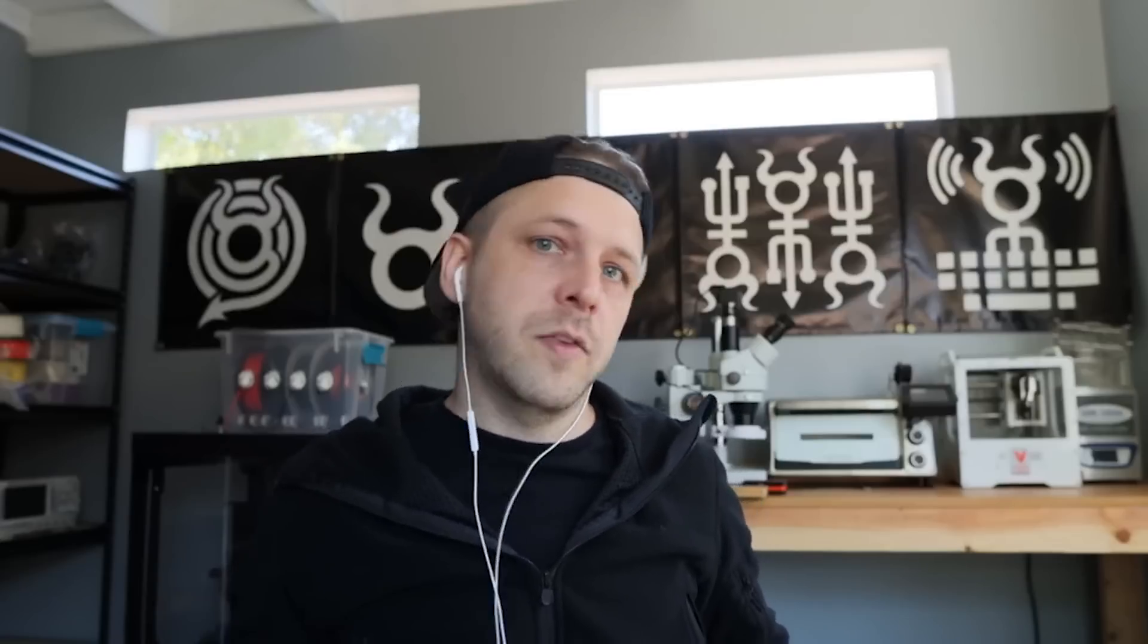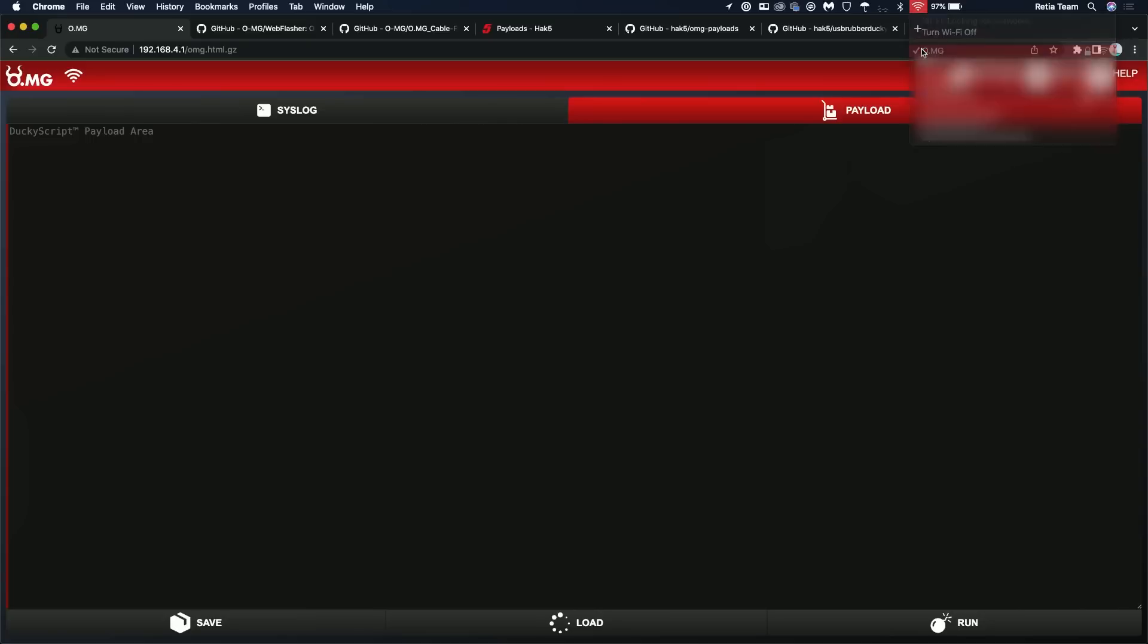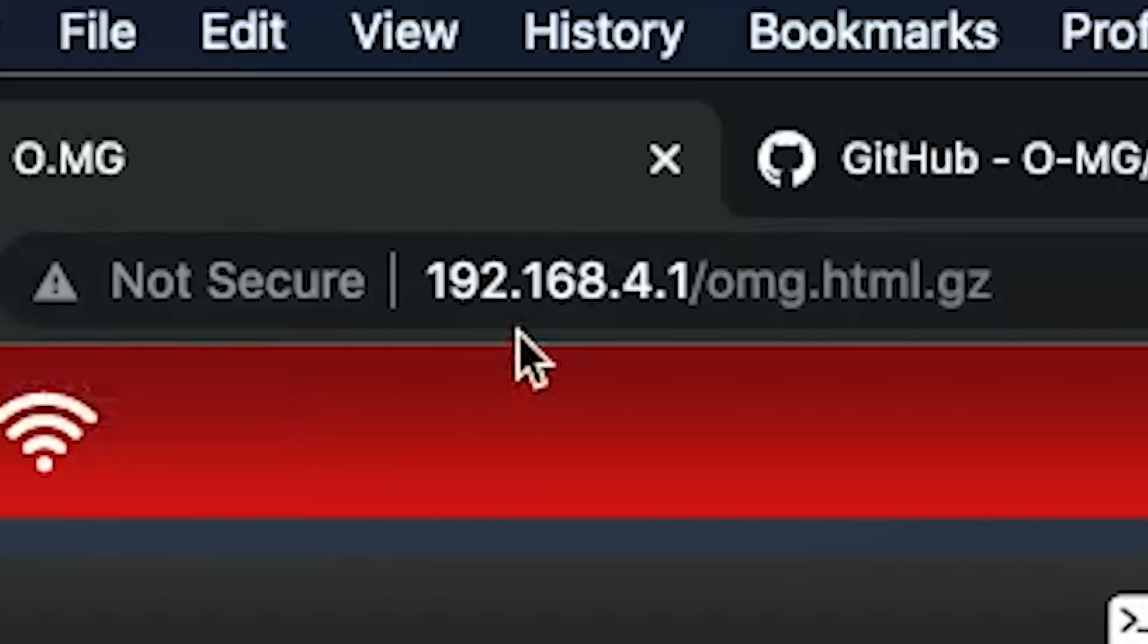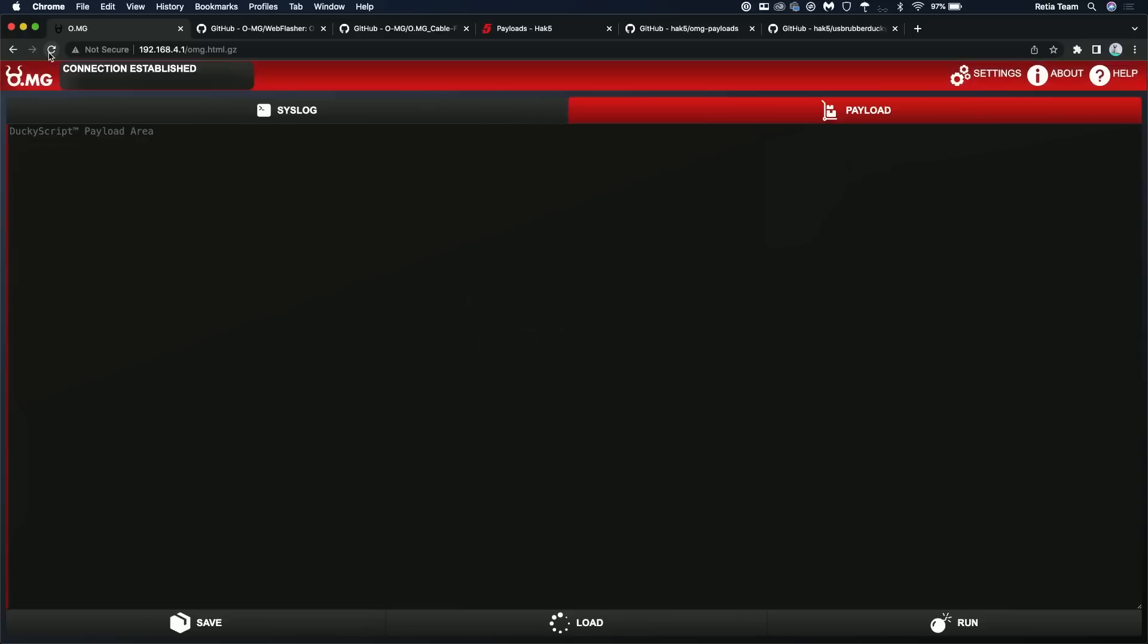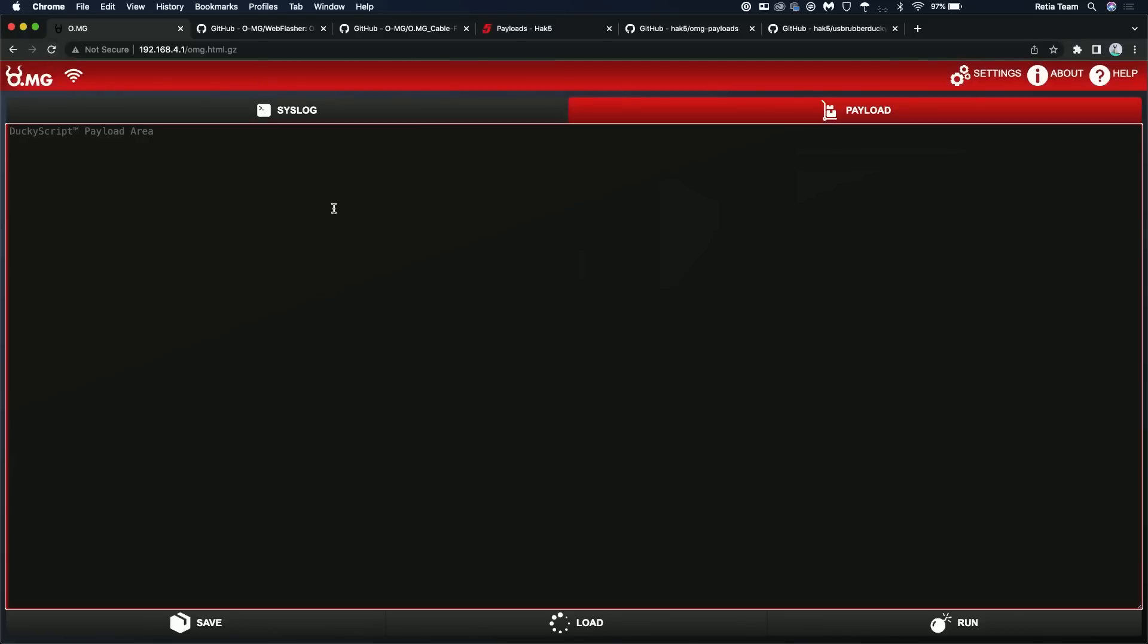Look in your available networks. You're going to see o.mg. Connect up to it with that 12345678 password. Give it a little bit to make sure you get an IP address and everything like that. And then go to your web browser and go to 192.168.4.1. Hit enter and it's going to load up the controller web UI.